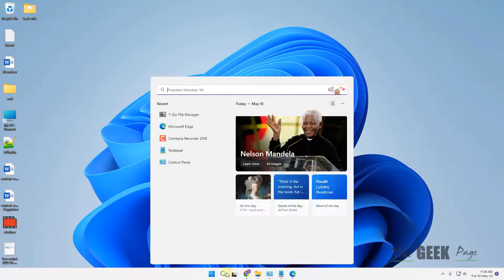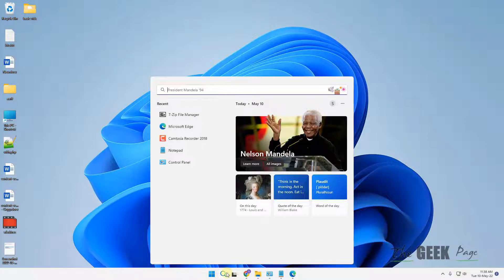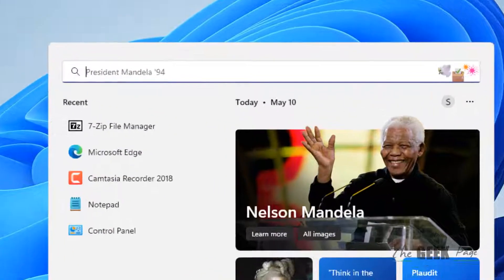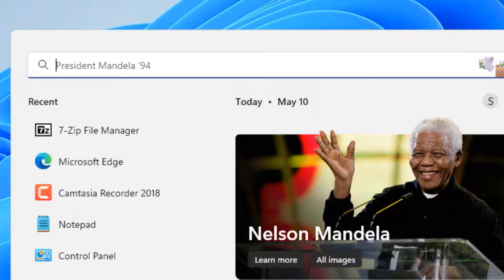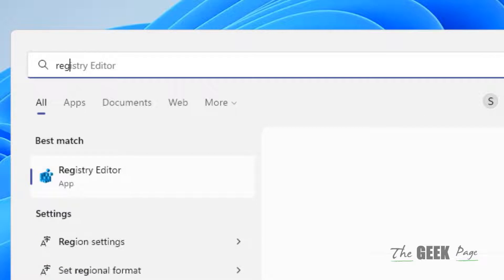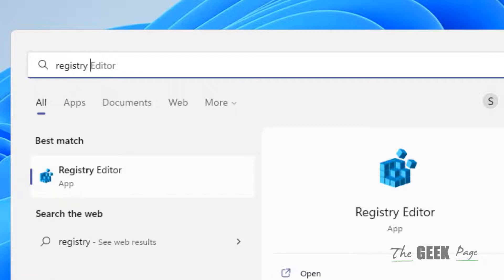You can enable the long path in your Windows system. For that, you have to search for Registry Editor.